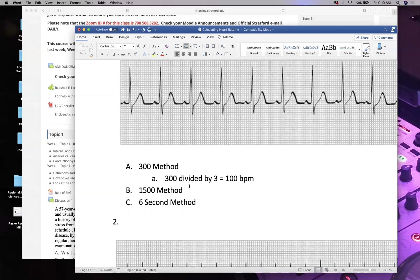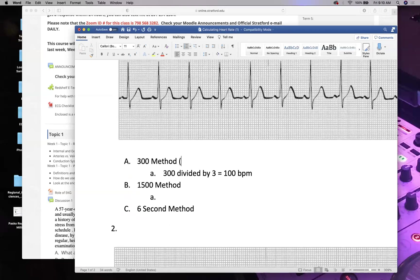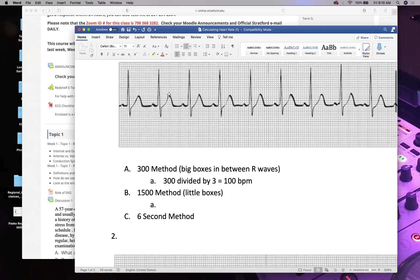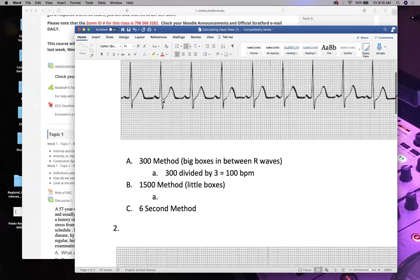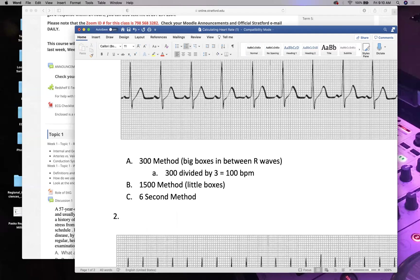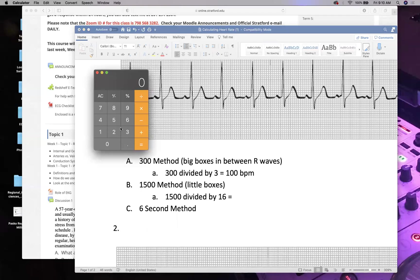The 1500 method uses little boxes instead of big ones. Every big box equals five little boxes. Counting the small boxes between R waves here gives us 16. So: 1500 divided by 16 equals approximately 93.75, which we round to 94 beats per minute.